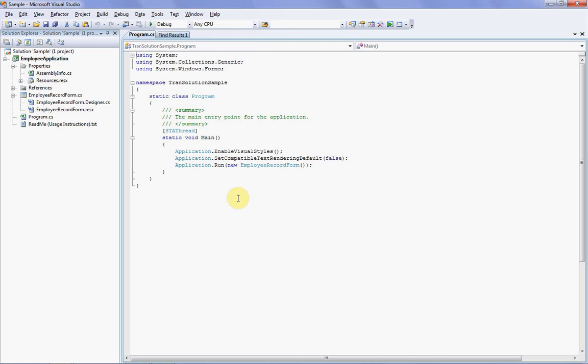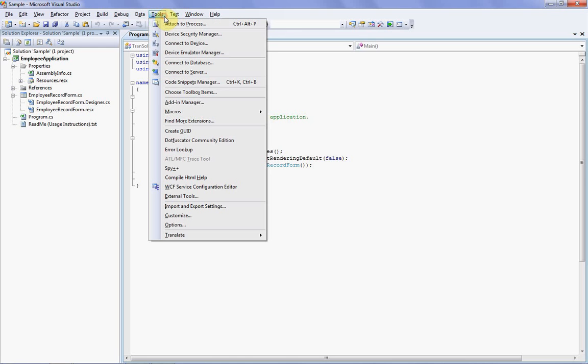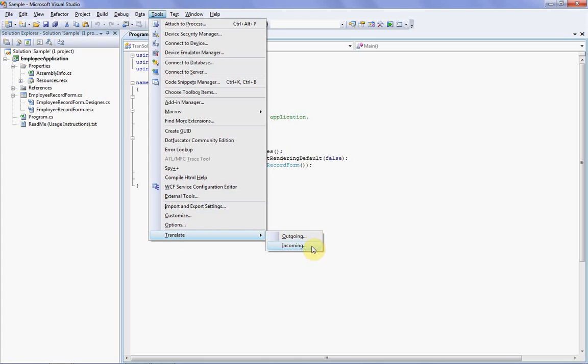Let's start by taking a look at the sample solution now in front of us. I've already downloaded and run the Transolution installation program, and I'm now ready to translate my application. The first thing to notice is that on the existing Visual Studio Tools menu, there's a new item that was added by the Transolution installation program. This item is simply called Translate, and when I click it, I can see that there are two items on the menu: Outgoing and Incoming.